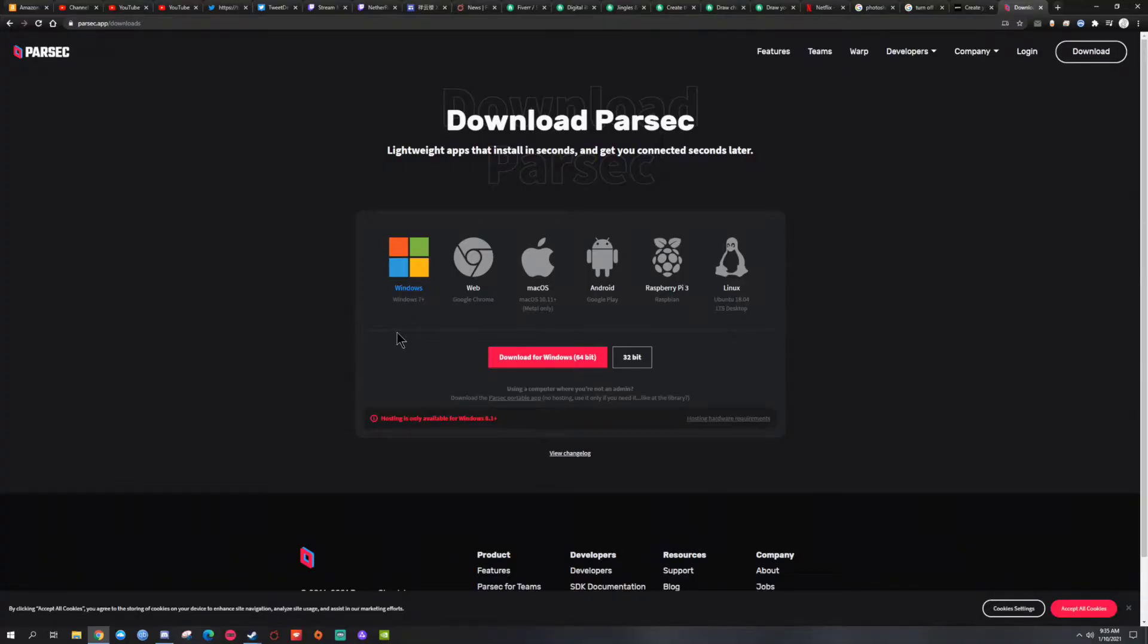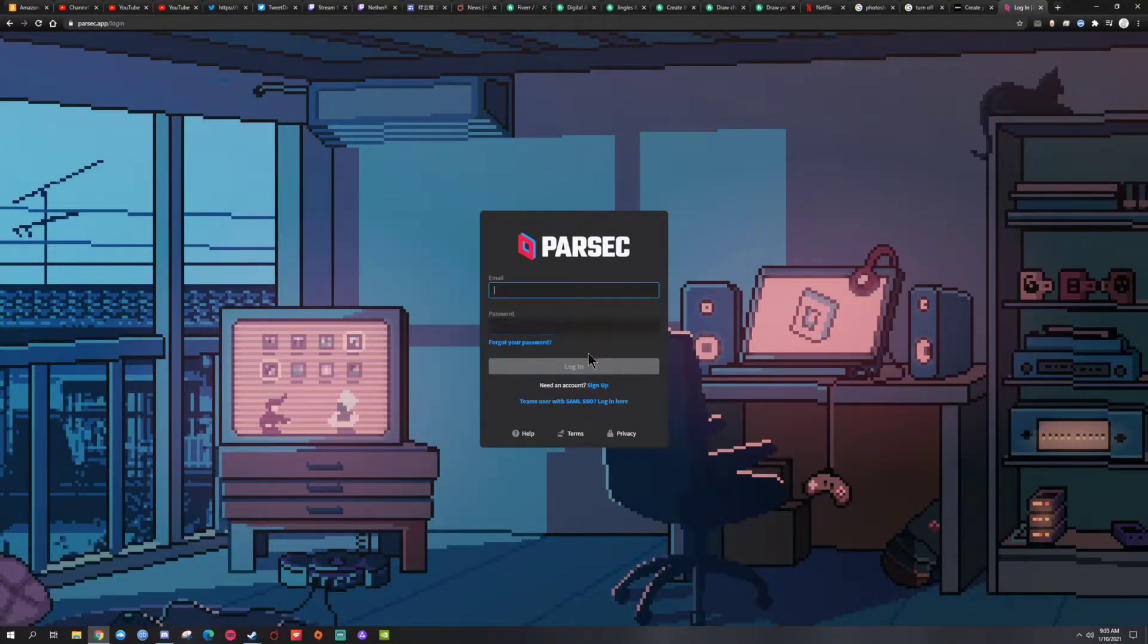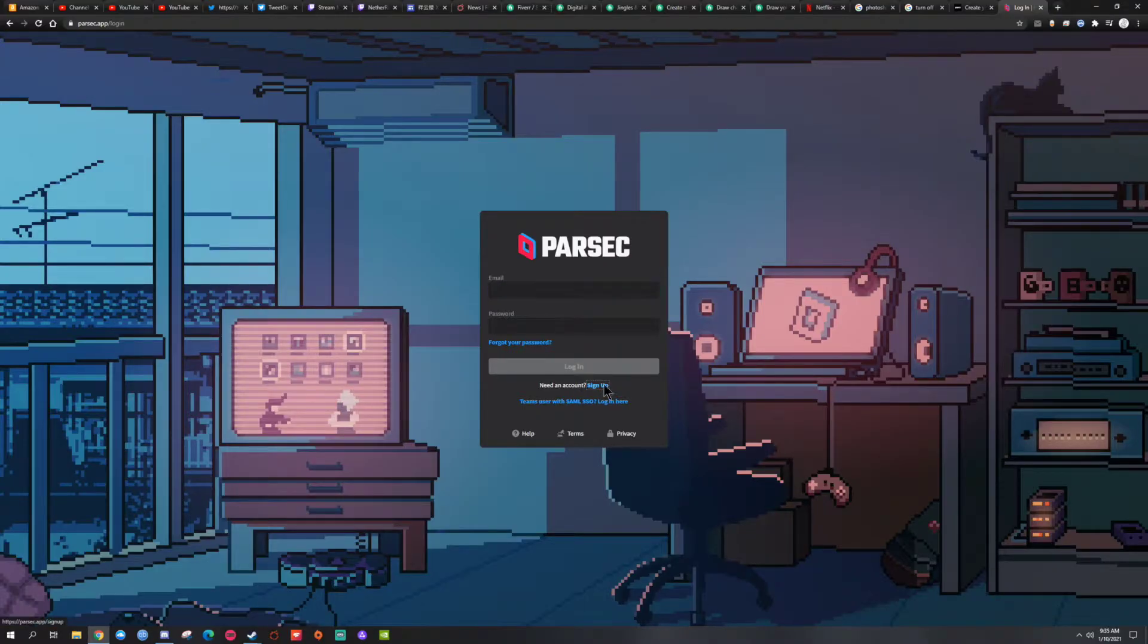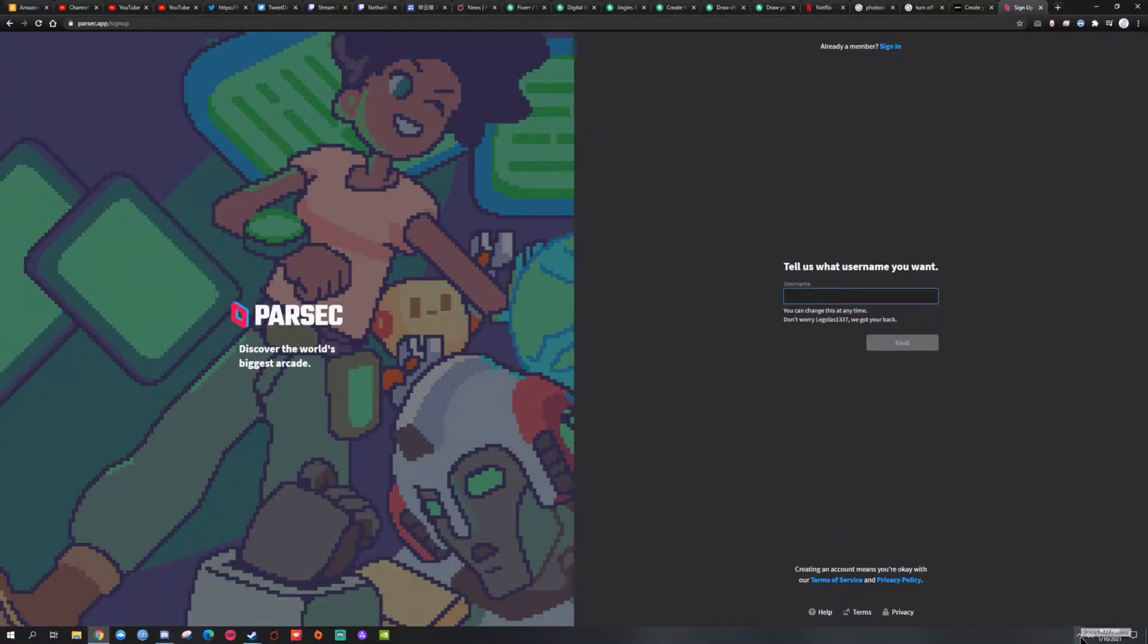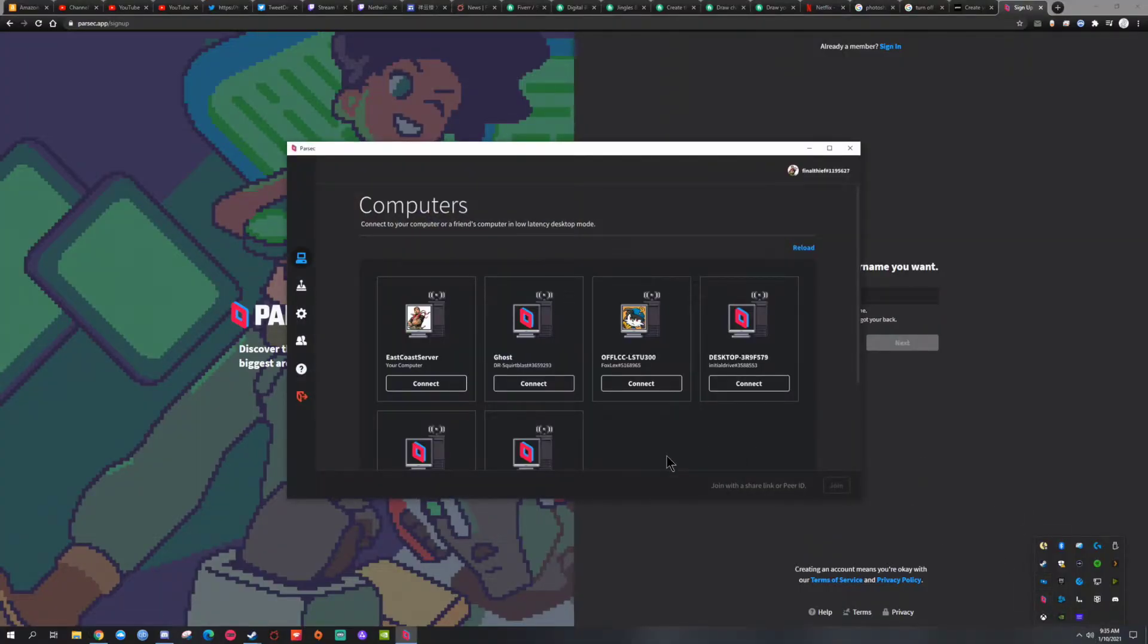Once you get the stuff downloaded, you create an account. Sign in, go to the app, it's going to ask you to sign in as well.